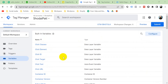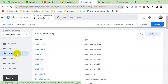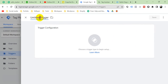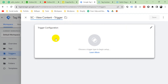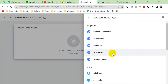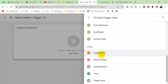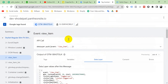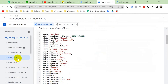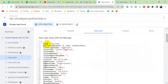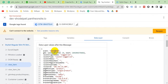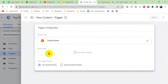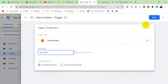Now we have to create a trigger for the View Content event. Go to Triggers, click New, and name it 'snapchat_view_content_trigger'. Click anywhere in Trigger Configuration and select Custom Event, because we are creating this trigger using our data layer. When we visit a product page, the data layer fires a 'view_item' event. Copy 'view_item' and paste it as the event name, then save.